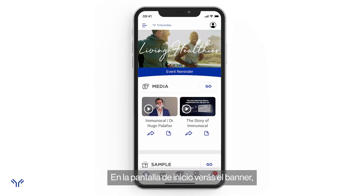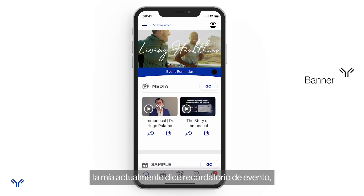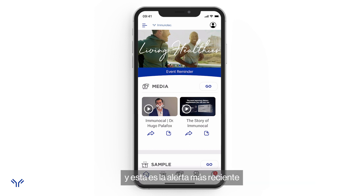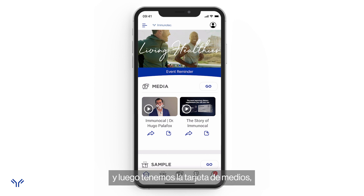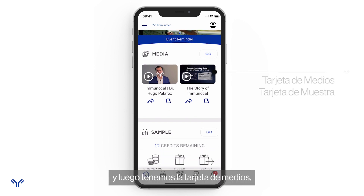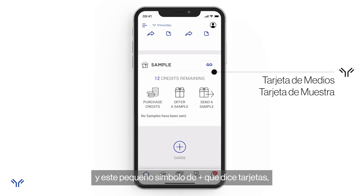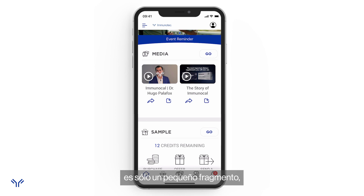To get started, we have the home screen. On the home screen you'll see the banner, the area below the banner in blue — mine currently says 'Event Reminder,' yours might say something else — and that's the most recent alert. We'll get into alerts in just a few minutes. Then we have the media card, sample card, and a little plus symbol that says 'Cards' at the bottom.